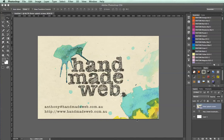Hi there, it's Anthony from Handmade Web in Bury, NSW, Australia. I'd like to show you how to resize images in Photoshop so that when you are trying to put an image onto a website, you can see how to make it the right size and the right shape.